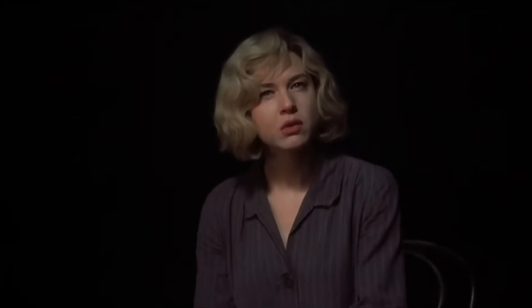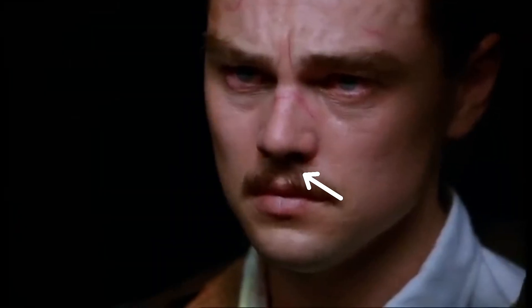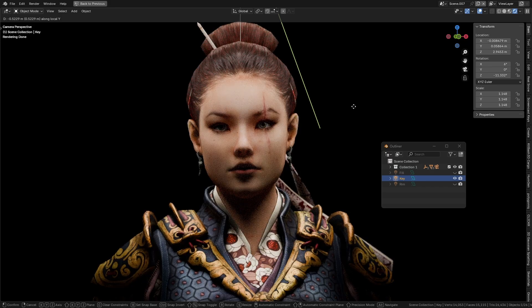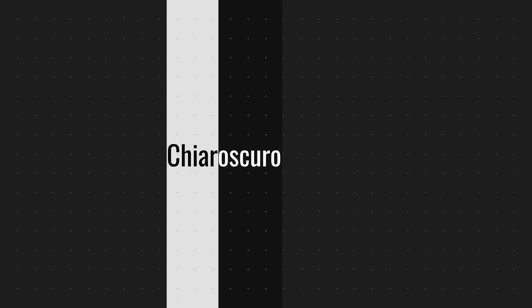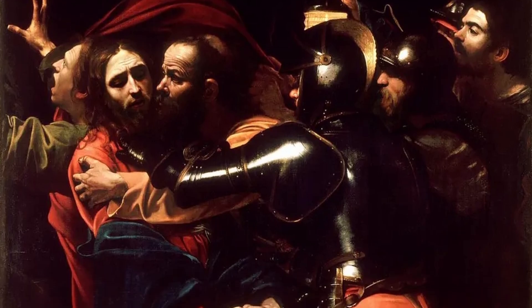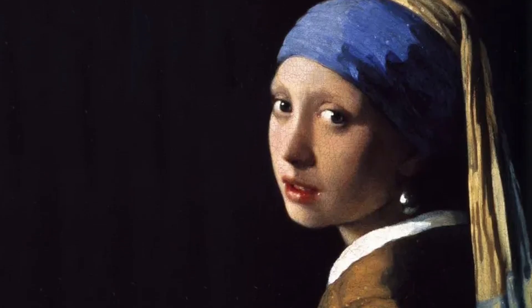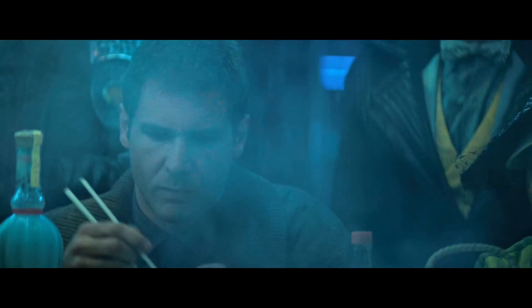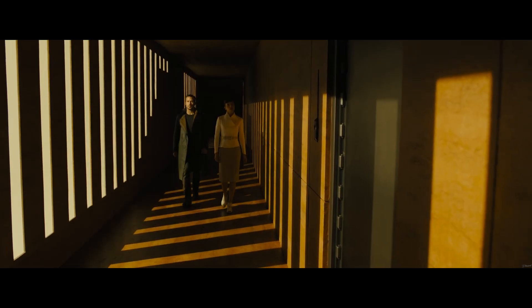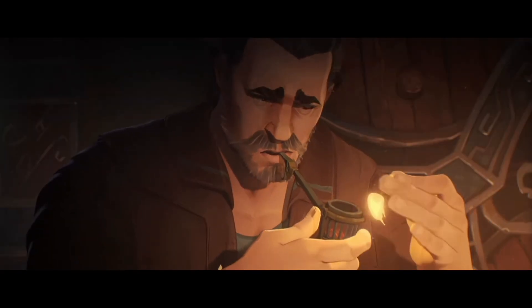Butterfly lighting: Produces flattering shadows under the nose. Place the light directly above and slightly in front of the subject. Used for glamour or beauty portraits. Chiaroscuro lighting: Uses strong contrast between light and dark, inspired by Renaissance paintings. Used for adding drama, focus, or mood to your scene.